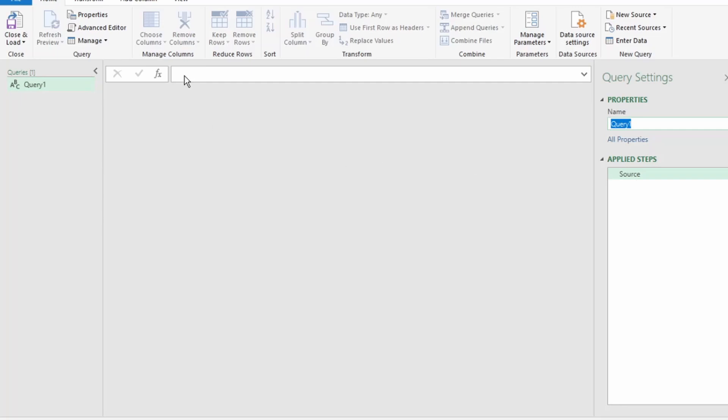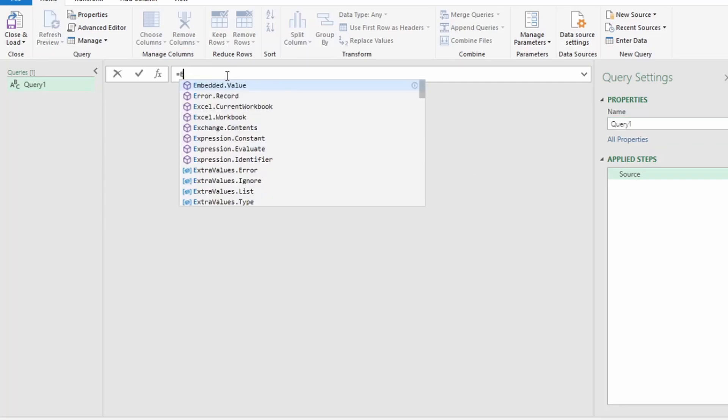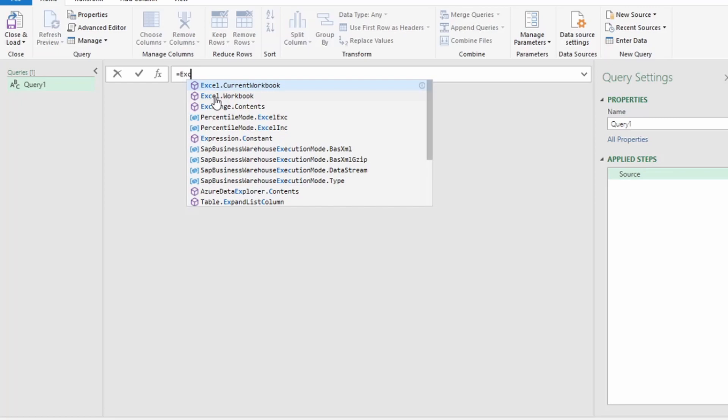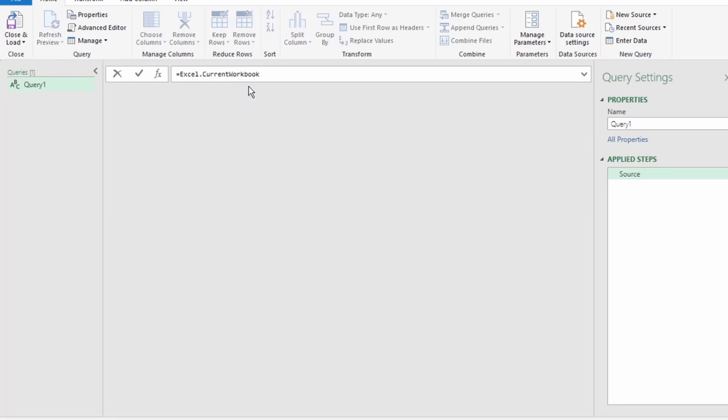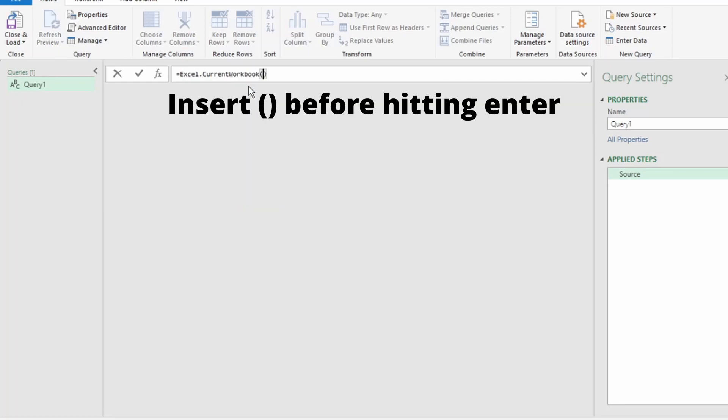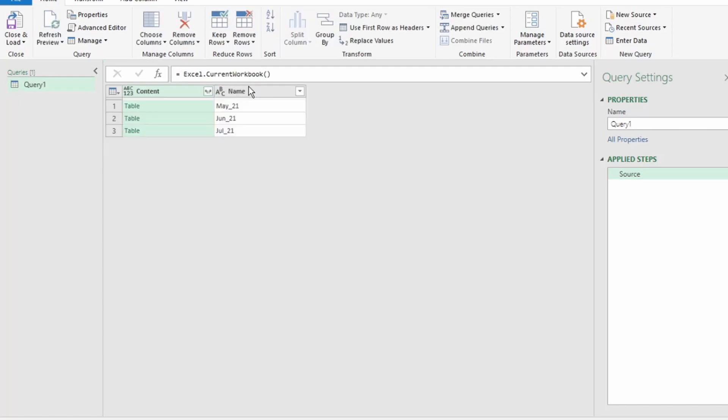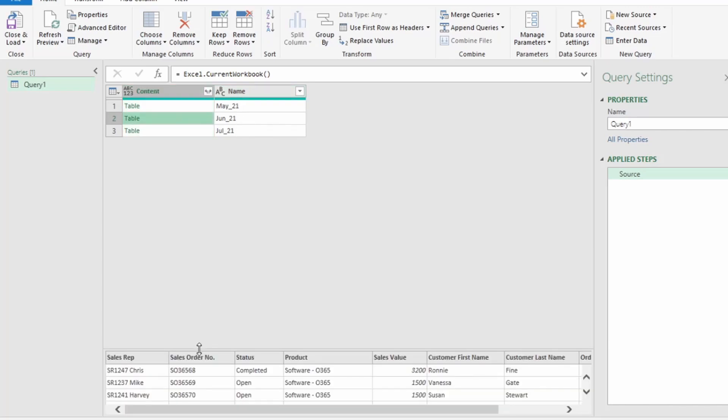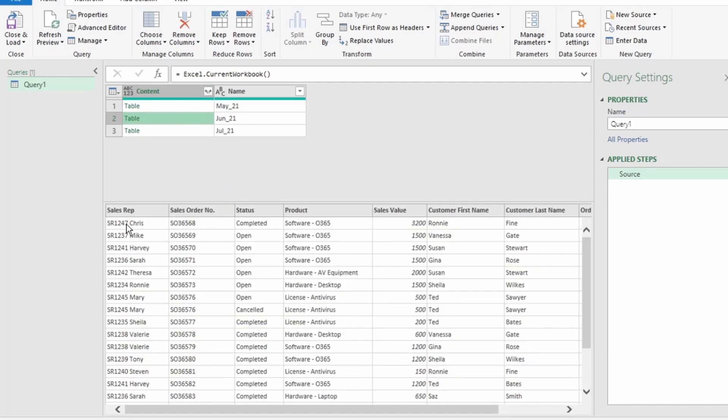Now, in the formula bar, type equals Excel.CurrentWorkbook, and you see that Power Query brings it up. Select that and hit Enter. This function returns all the tables in the current workbook. The Content column contains a full Excel table for each row, and the Name column contains the name of each Excel table. If you click on one of the tables, you will see a preview of the data down here.